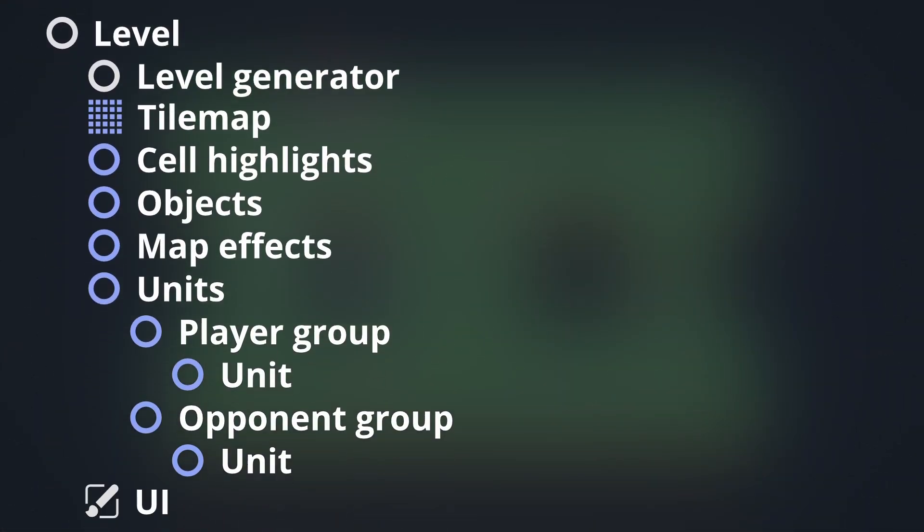Inside of the unit's container are two unit groups, one for the player and one for the opponent. These nodes house the individual units for each team, and coordinate turn logic between them.